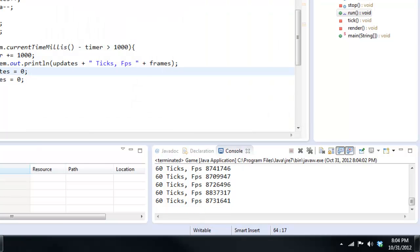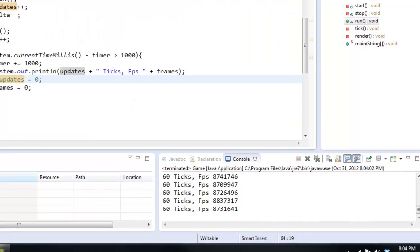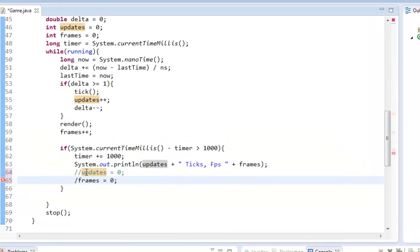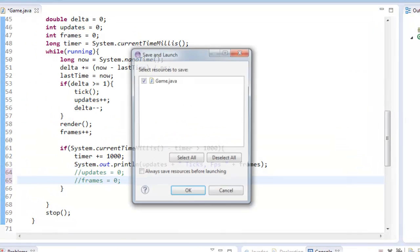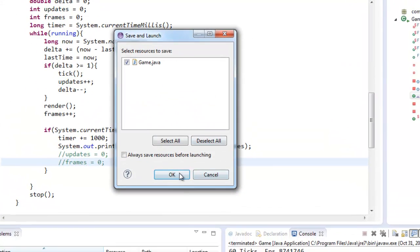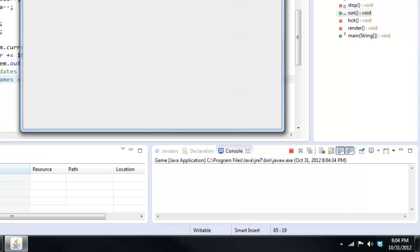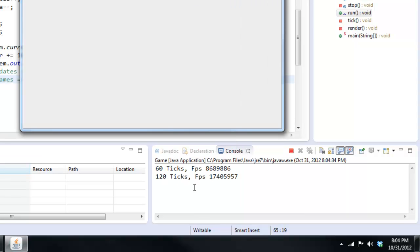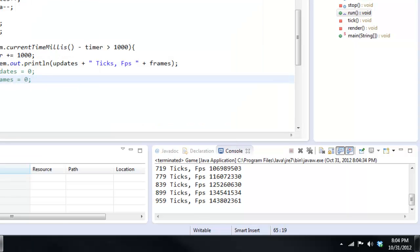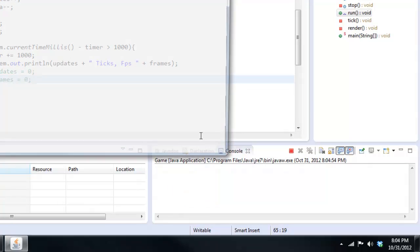So yeah, I can go ahead and explain this a little bit more. If we didn't set updates and frames to equal zero, sorry about that. So if we went ahead and played it, we would actually see that it goes 60, 120.